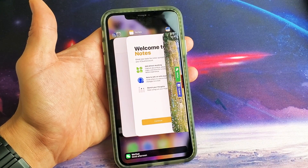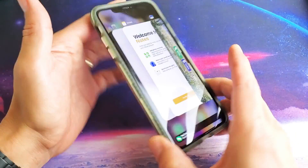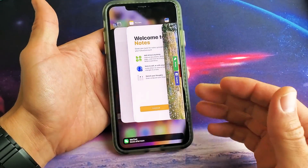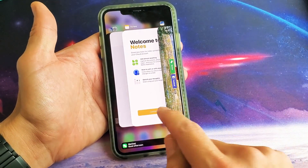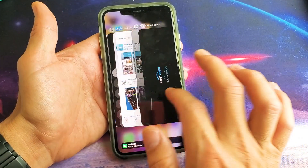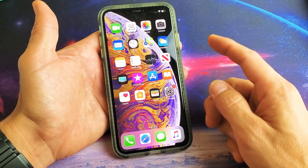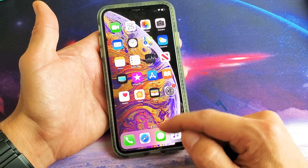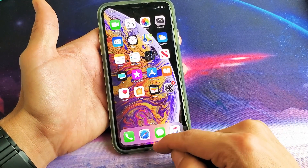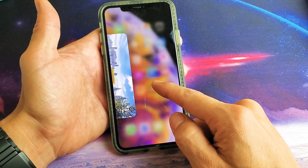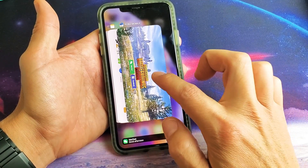Hey, what is going on guys? So you have an iPhone XS or XS Max — I'm going to show you how to close running apps, or basically apps that are in the background. You can see I have all these apps currently open. From the bottom, you want to slide up until you see this, then let go.